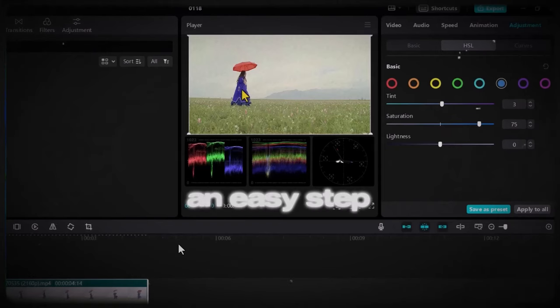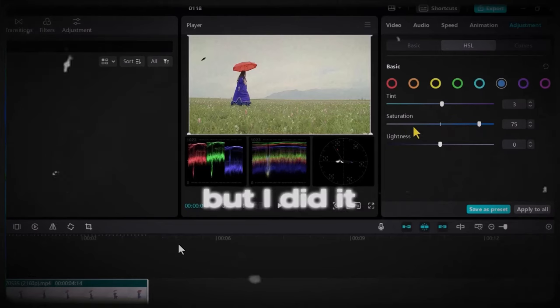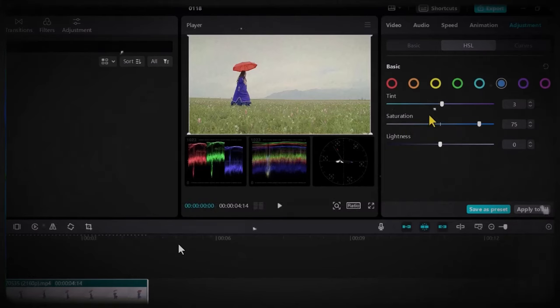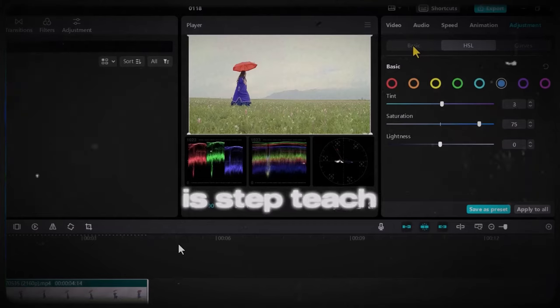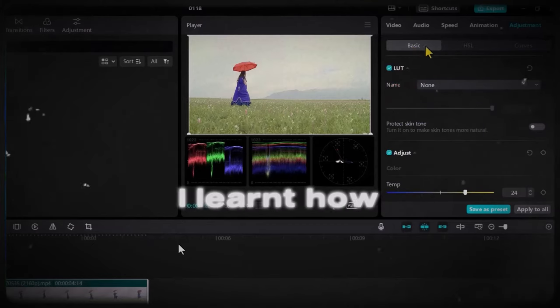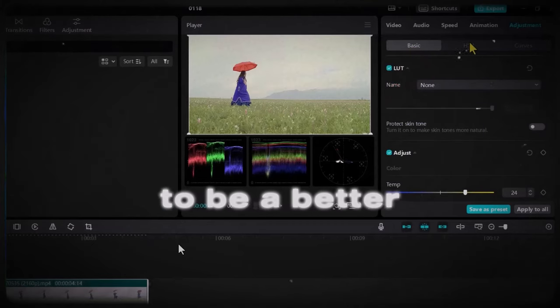It was not an easy step but I did it nevertheless and what did this step teach me in the process? I learned how to be a better editor.